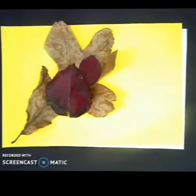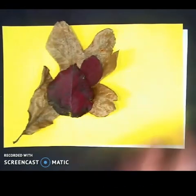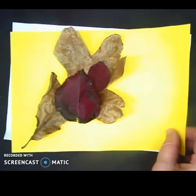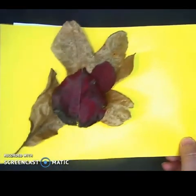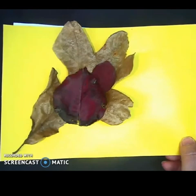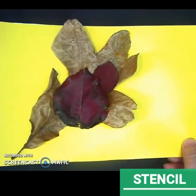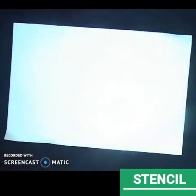Hopefully you've gone out and collected your leaves. These are my leaves that I got. They might not all work, but we're going to be using the leaves as something called a stencil in this project. A stencil is like a pattern that we use to create a design.